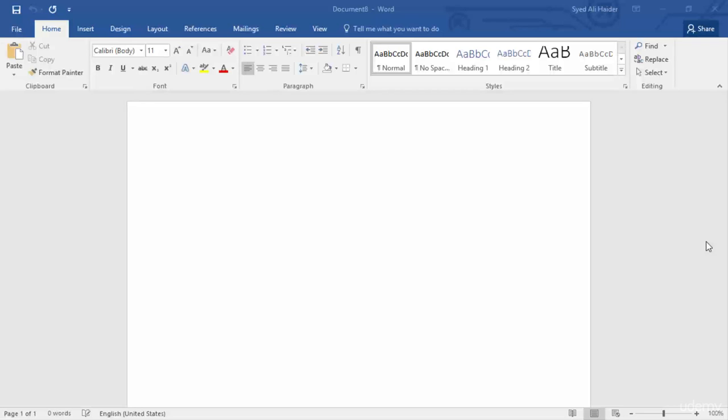So what does the auto-recover function mean? Basically, it means that, for example, you're writing an article or a letter and unexpectedly Word stops working and shuts down, and you forgot to save your document. So what will you do in order to save your document again? There are some simple steps.